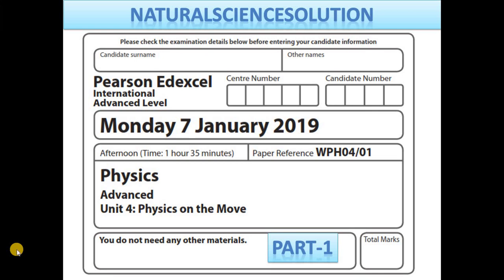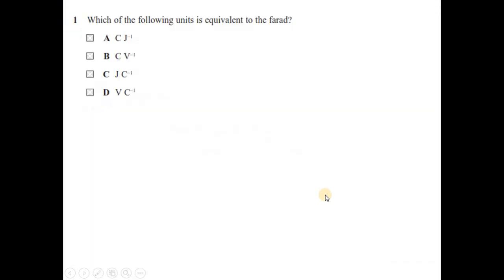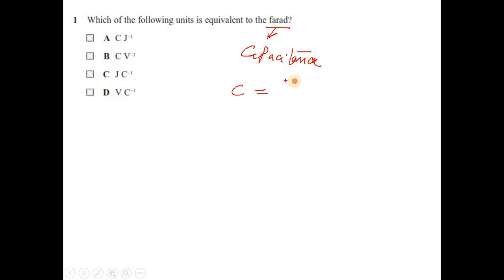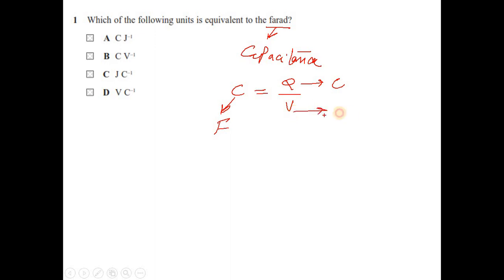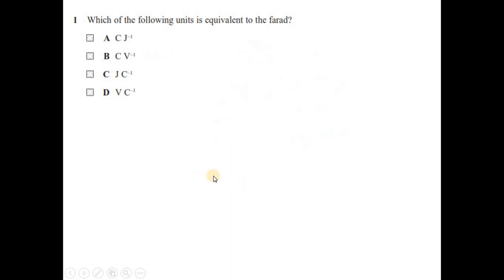Welcome to the video solution for Radex Physics. This is IEL Physics Unit 4, January 2019, Part 1, Question 1: which of the following is equivalent to Farad? Farad is the unit of capacitance. Capacitance is defined as charge stored per unit volt. So Farad equals Coulomb per volt, or Coulomb volt inverse. The answer is option B.